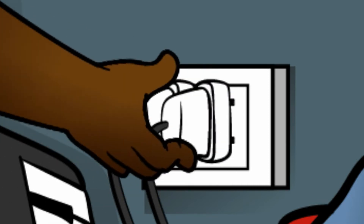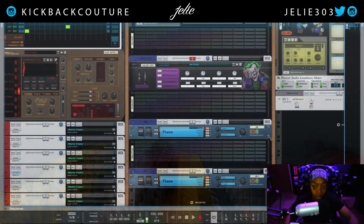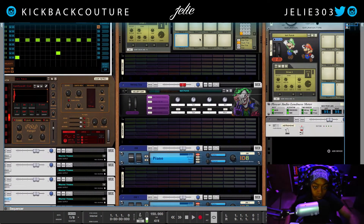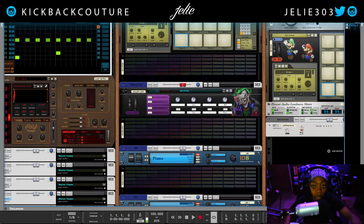What up everybody? It's your girl July from Kickback Couture. Today I'm just going to talk about a few very important vocabulary terms that a lot of you have been questioning me about because you don't know what they mean or you're confused. In particular we're going to talk about bus, insert, send, aux, pre-fader and post-fader.